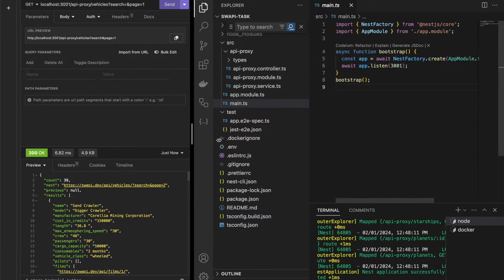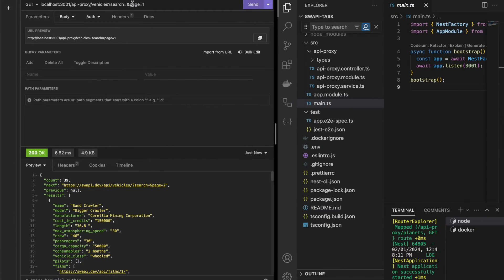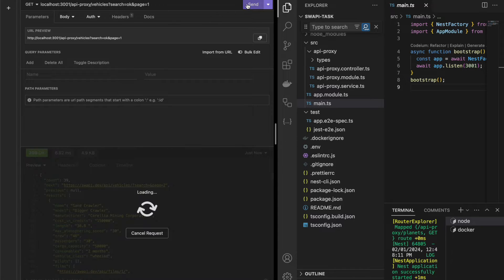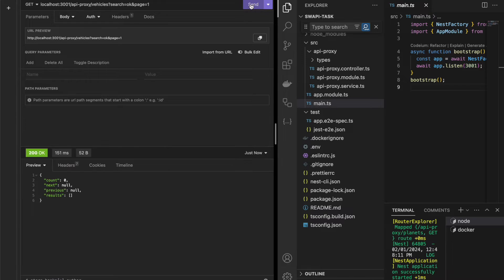How does it work? Redis takes this query and the query itself is the key. So if I change this query a little bit, you can see it now took over 150 milliseconds — that's without caching. And the same path once again is much faster.